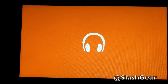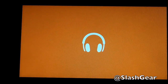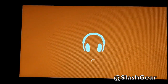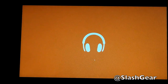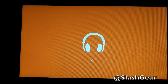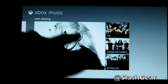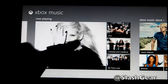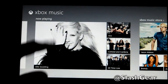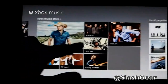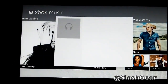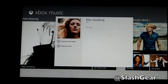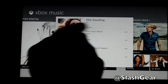Xbox Music now playing. You have your store. You can preview songs.